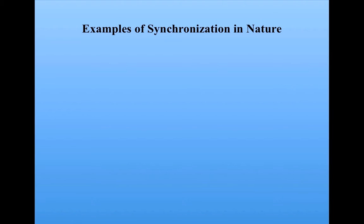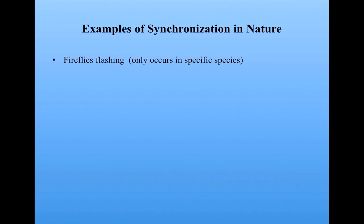The ability to synchronize behaviors is a common property seen in self-organizing systems in nature. Some examples are fireflies, which in some species are able to synchronize their flashes.